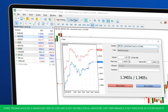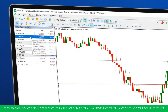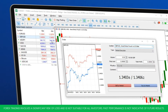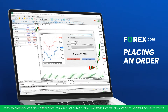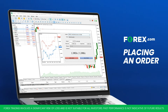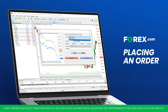You can also use the New Order button from the toolbar. After selecting your instrument, click on it and choose New Order. Either option will open the order window. In the order window, choose between Market Execution if you want to place a trade immediately, or select one of the pending orders to trigger at a future price.